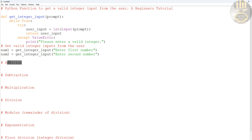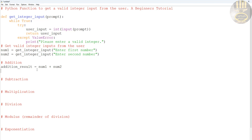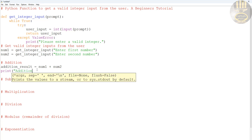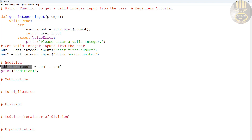Now let's take care of the calculations. I'll create a variable called addition_result, which equals number one plus number two. Then I'll print it out — printing 'Addition:' followed by the addition_result. I'm also formatting it with a newline so the numbers appear on a new line.